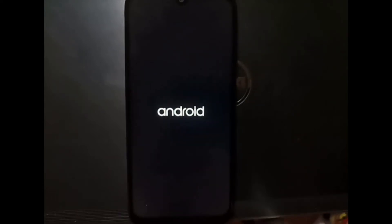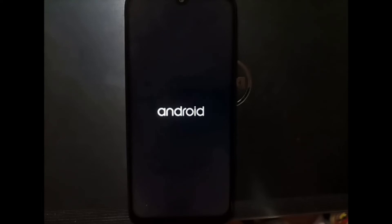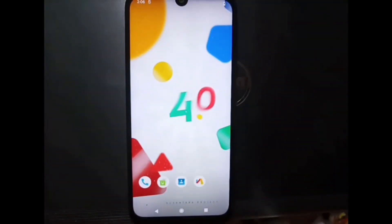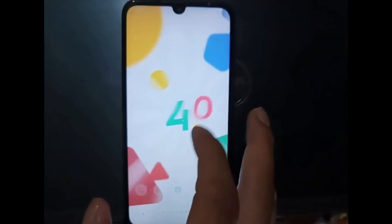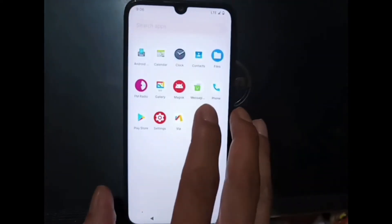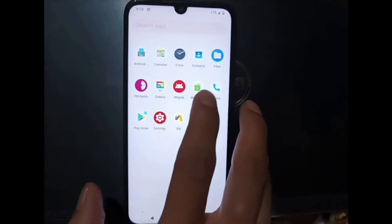Now it's showing the boot logo. It seems the developers forgot to replace the boot logo, but there's no problem with that. The ROM has finished booting — we are now on the home screen. It doesn't have a setup wizard because we used NikGapps. We have Play Store from the GApps and Magisk is present as well.